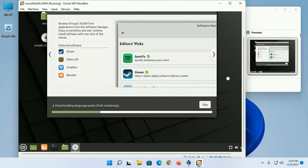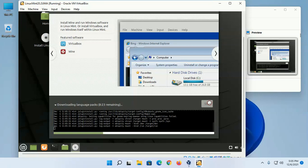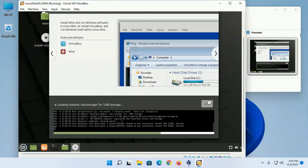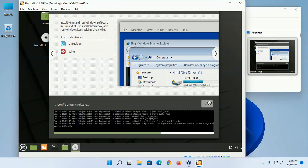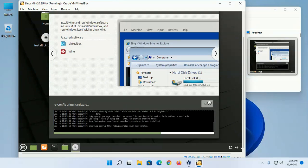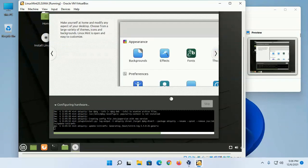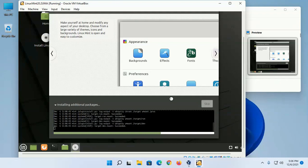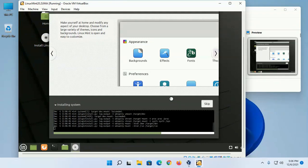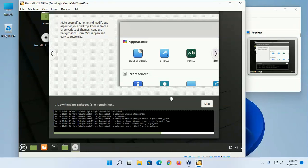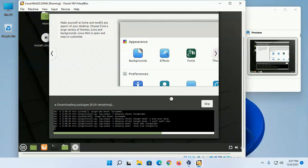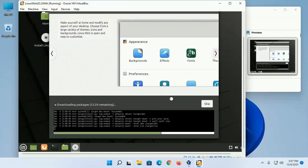Downloading language packs - you can skip this. Now configuring hardware. This will take a while. Downloading necessary packages - you can skip this if you want.